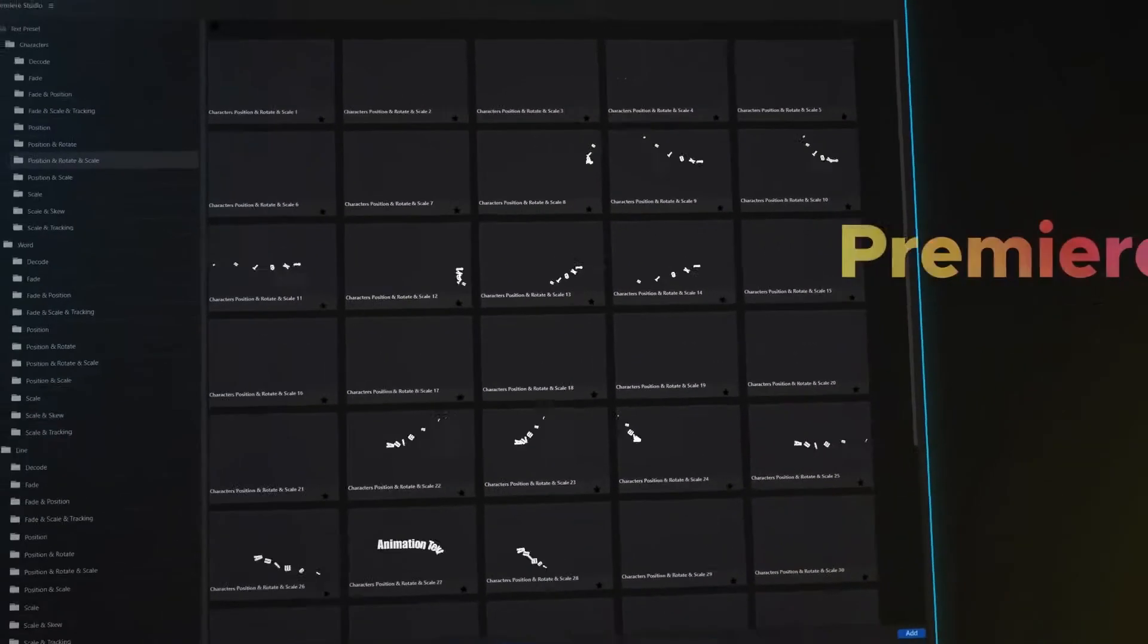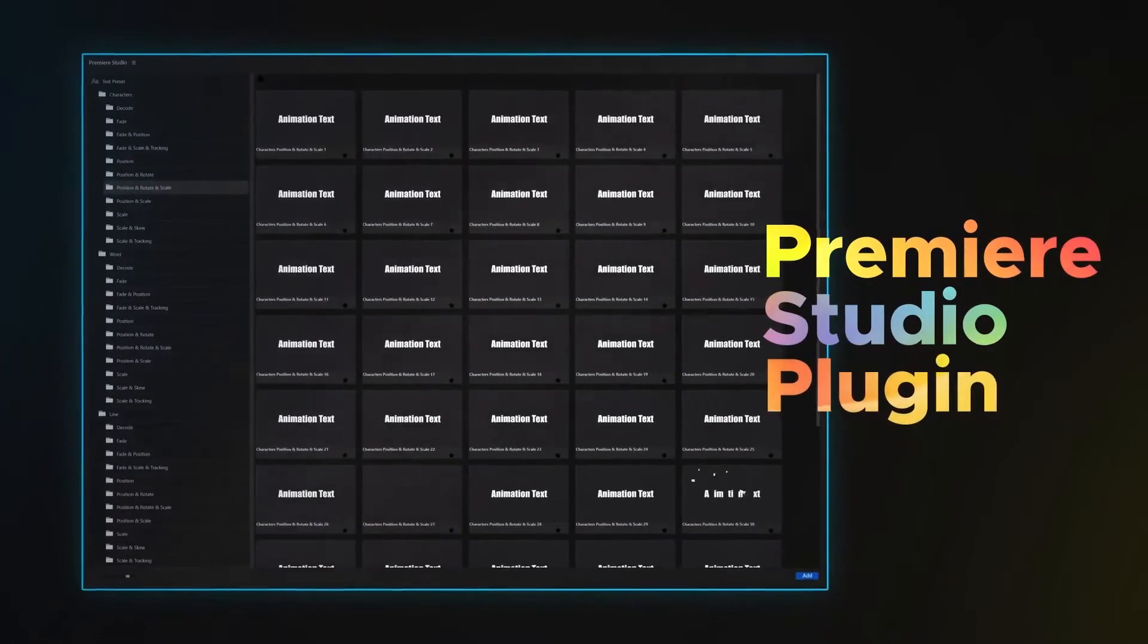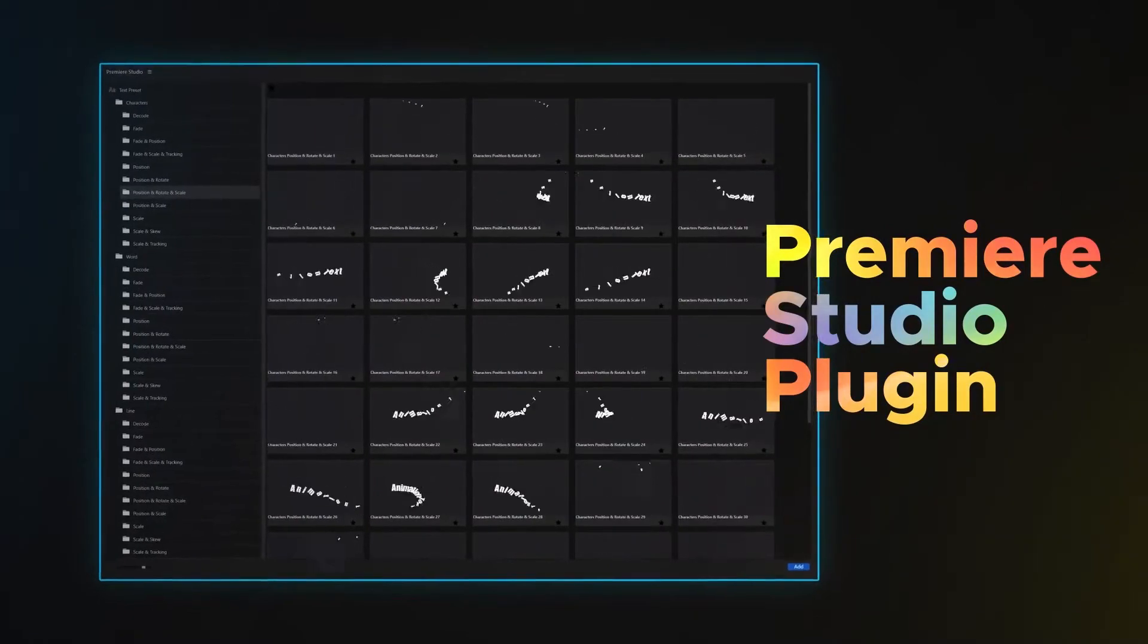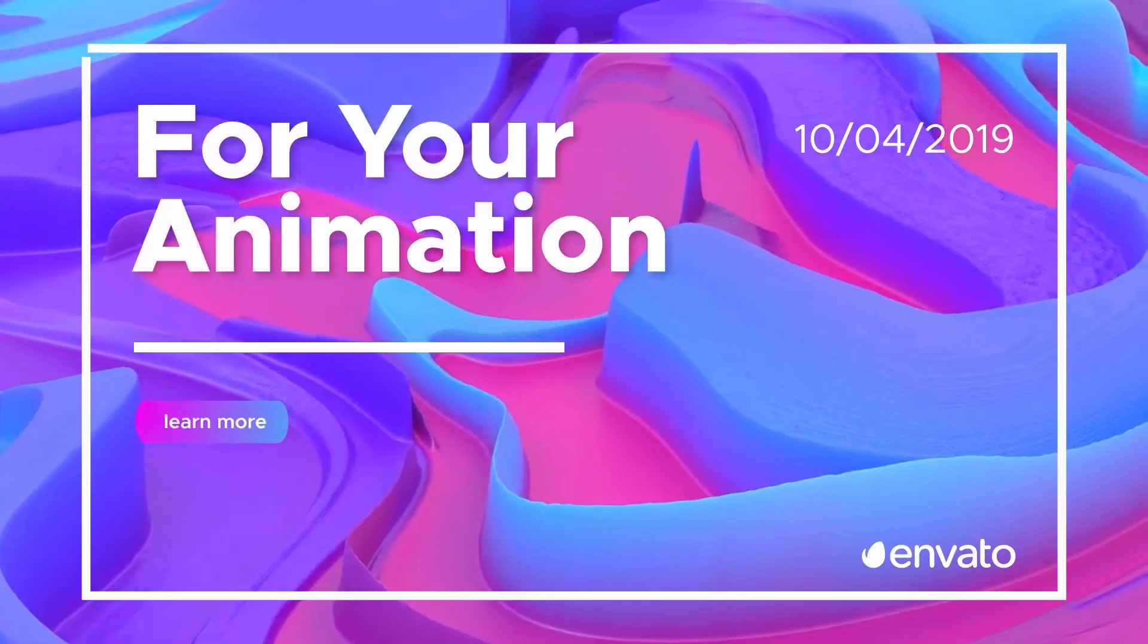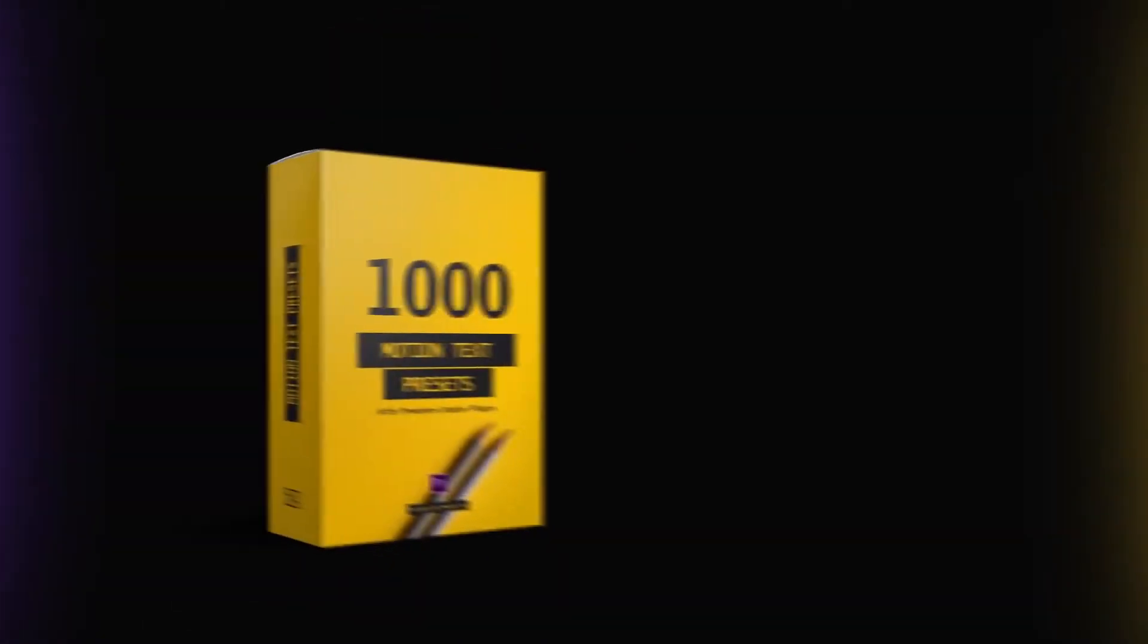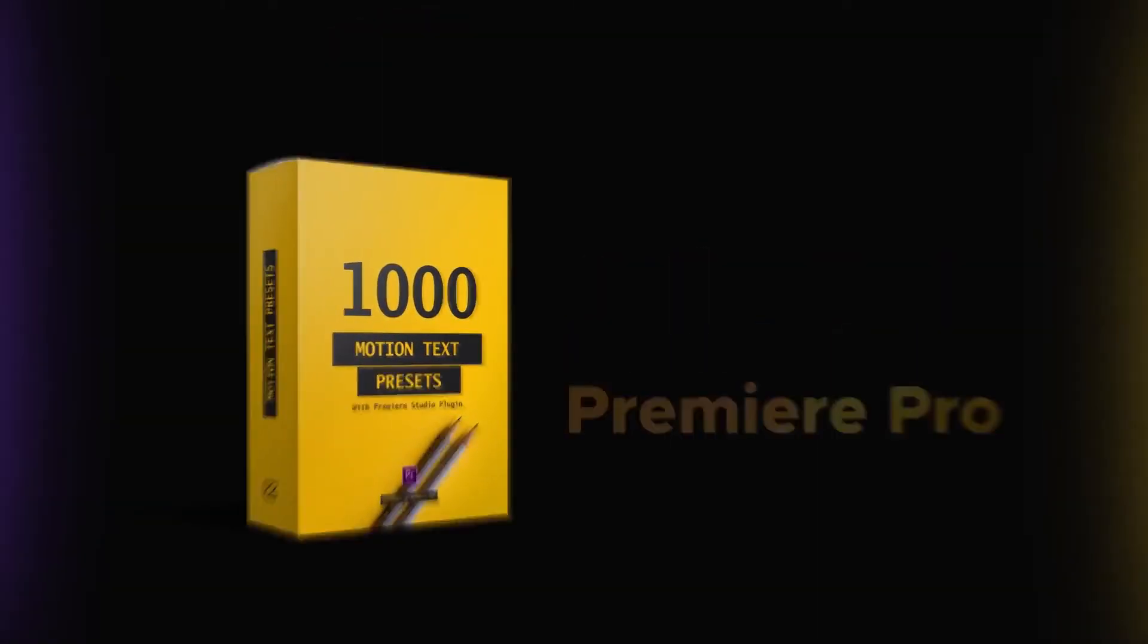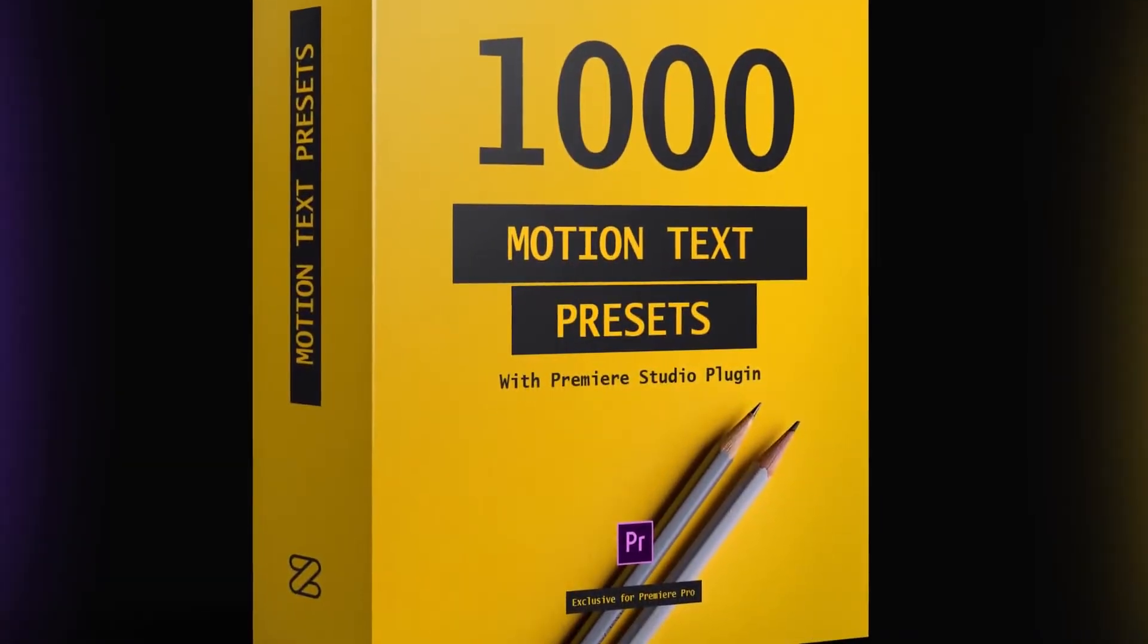First time on the market, free plugin for Adobe Premiere Pro. The package you've never even seen before. Forget about useless essentials graphic panels and laggy previews. Brand new unique text animation presets made with extremely powerful Premiere Studio.